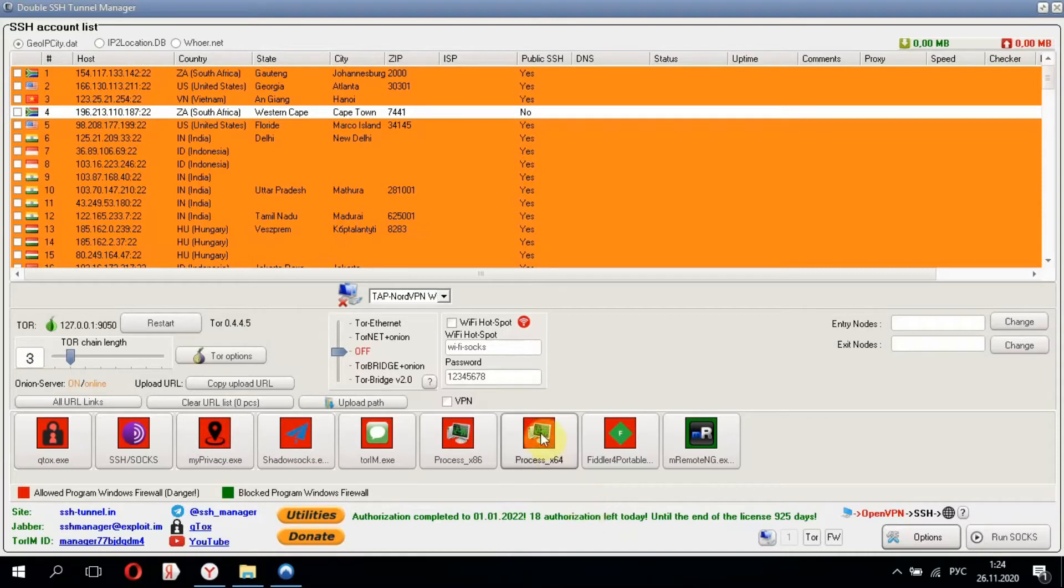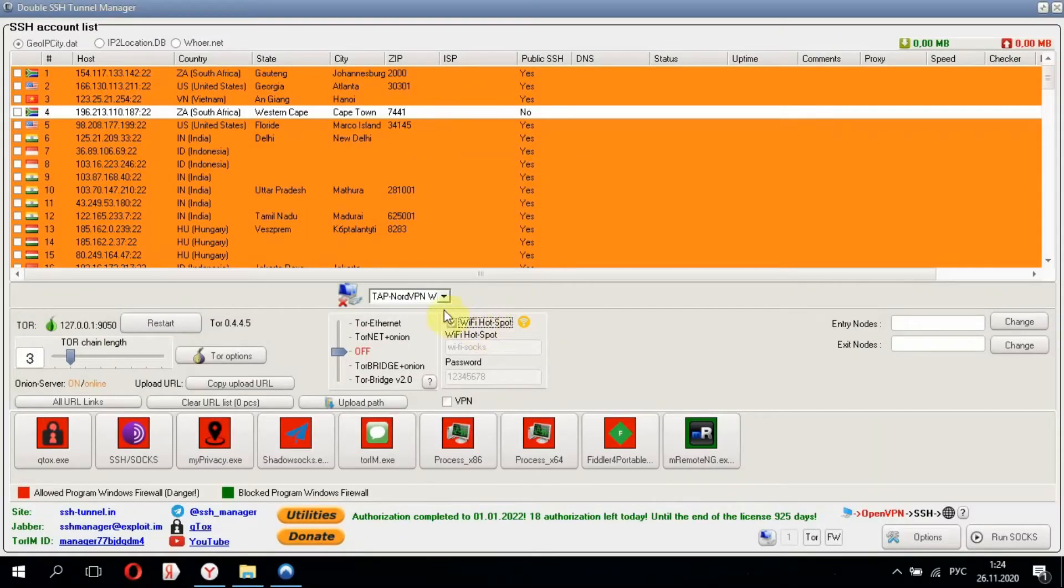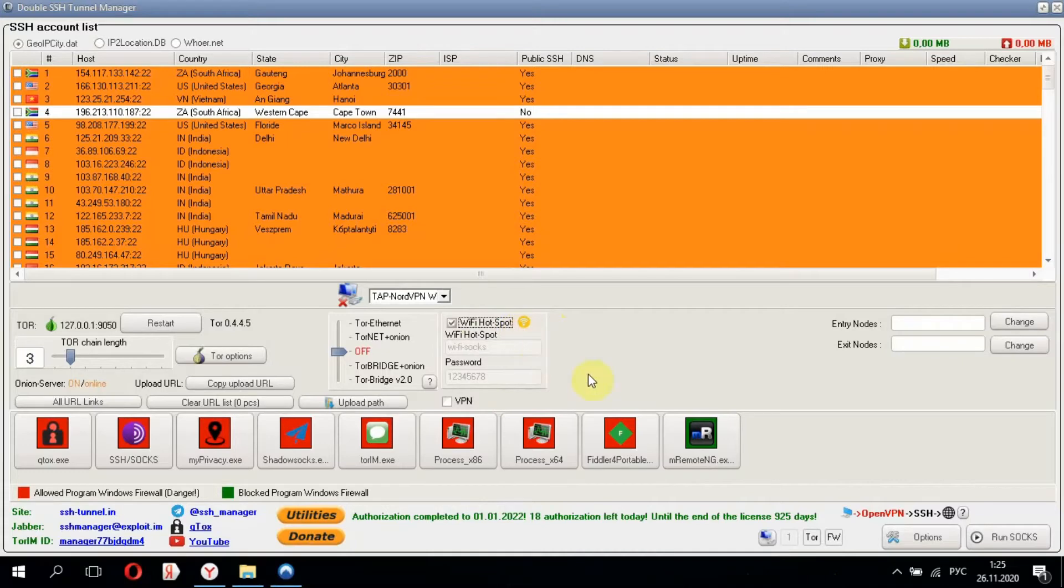First of all, switch on WiFi hotspot. Our WiFi hotspot is active. You see the yellow icon. It means we can already find our WiFi, but we can't use it.